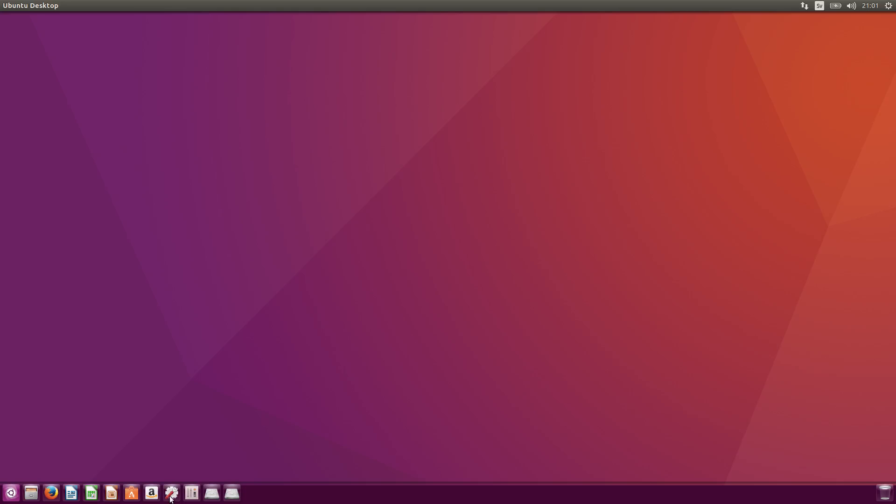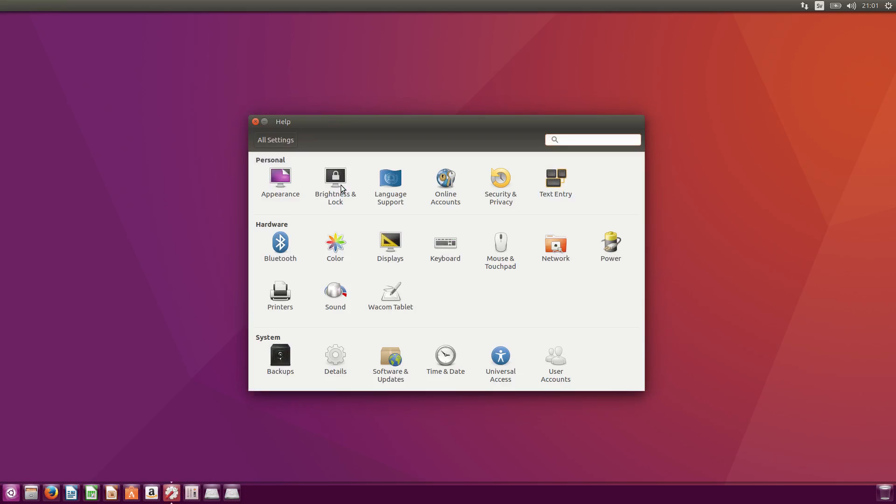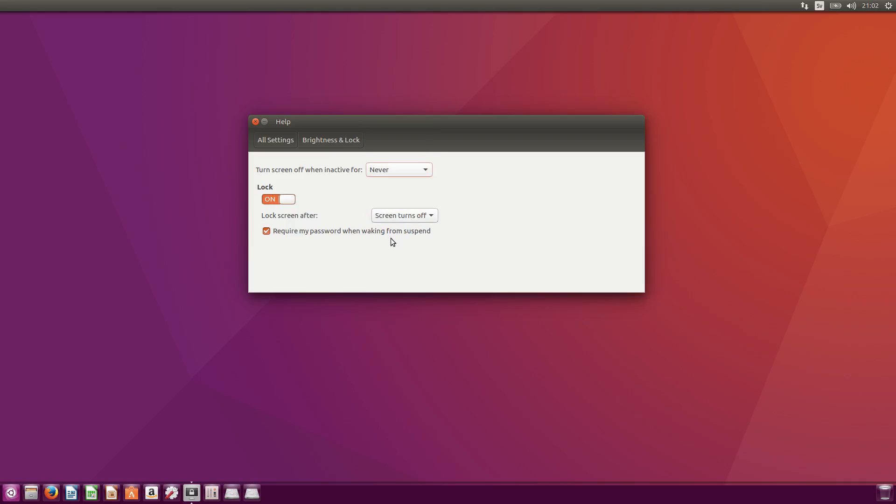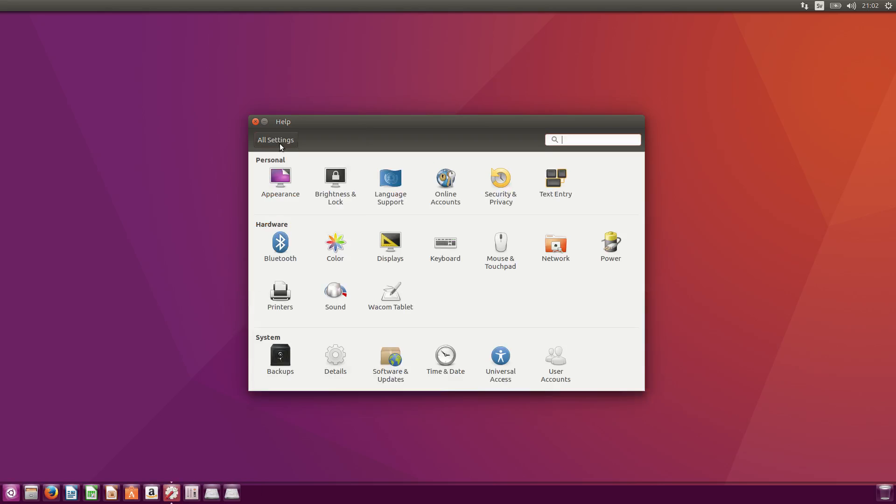Oops, I should go back. And what else do I do? Well, brightness and locks. I don't want the monitor to shut down, so I actually choose never here. And then I go back to all settings.